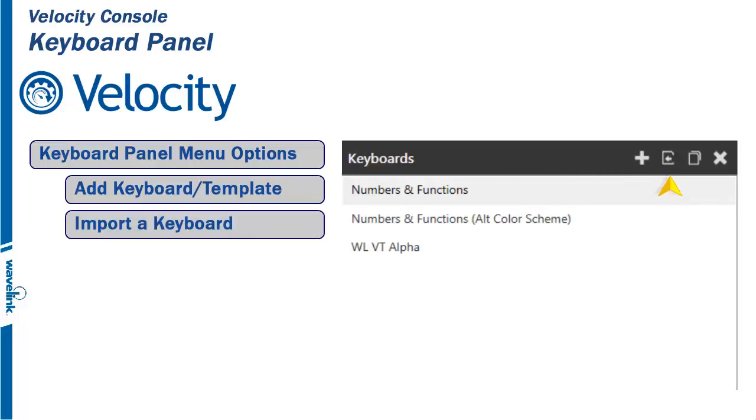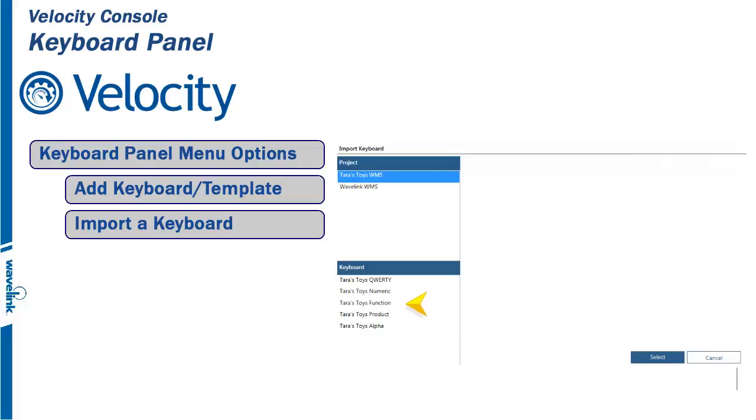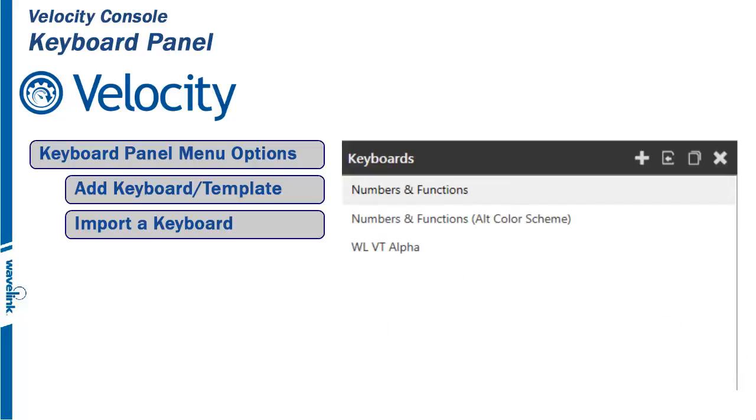The import button is used to import keyboards from other projects into the current project. Choose the keyboard and click on select. It then appears in the list of keyboards associated with your project.